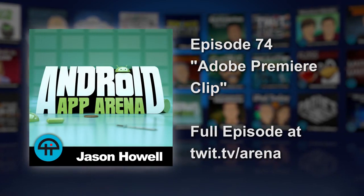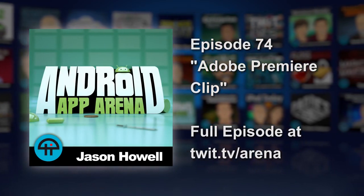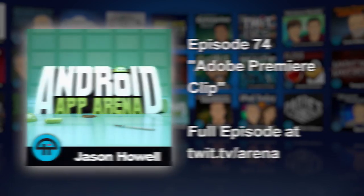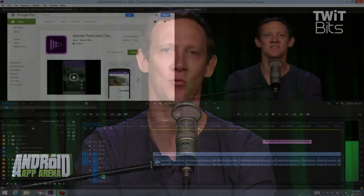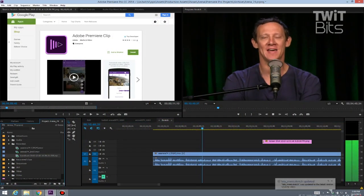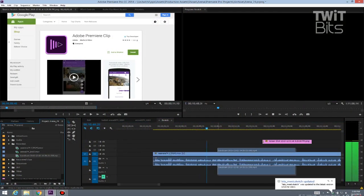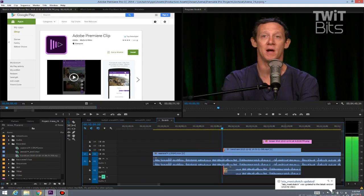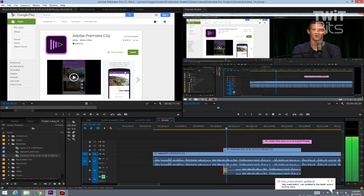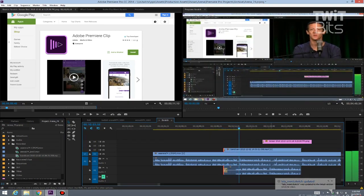Adobe may be doing everything it can to get rid of Flash without saying anything specific about how they're trying to get rid of it. But one thing they aren't trying to sweep under the rug is their video editing software, Adobe Premiere. We use it here at Twit to edit our shows and publish out to your eyes and your ears. It's quality stuff.